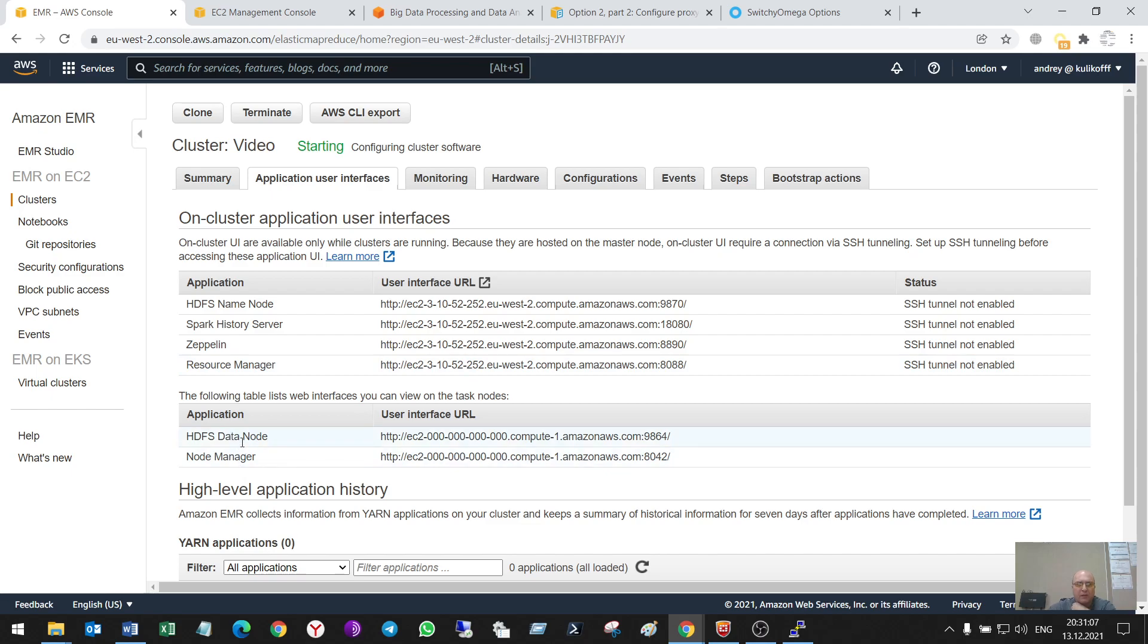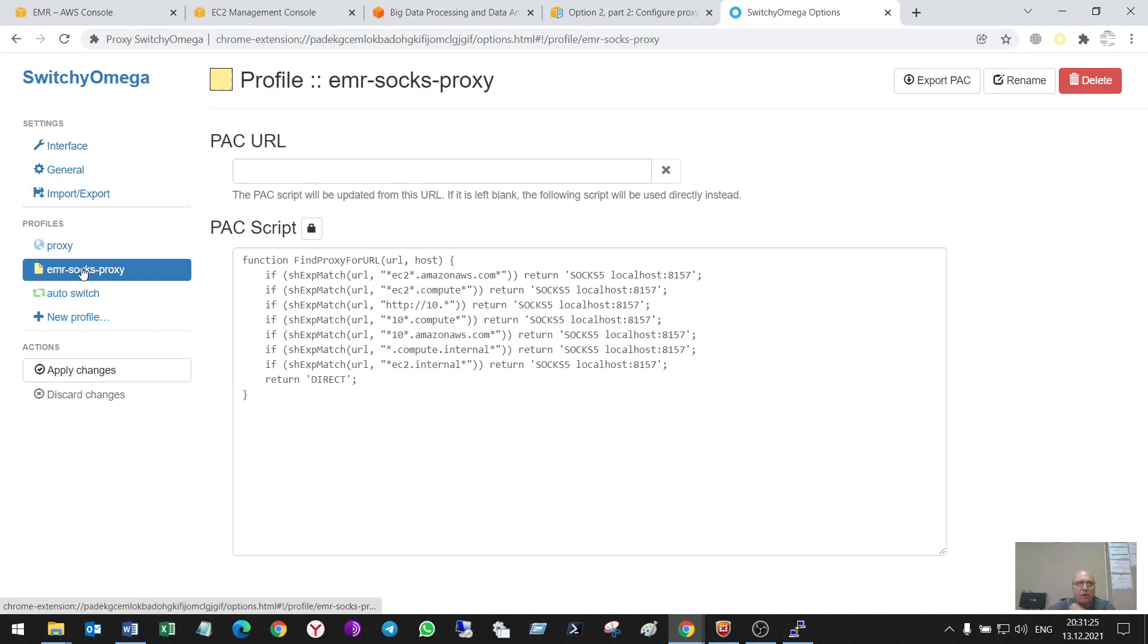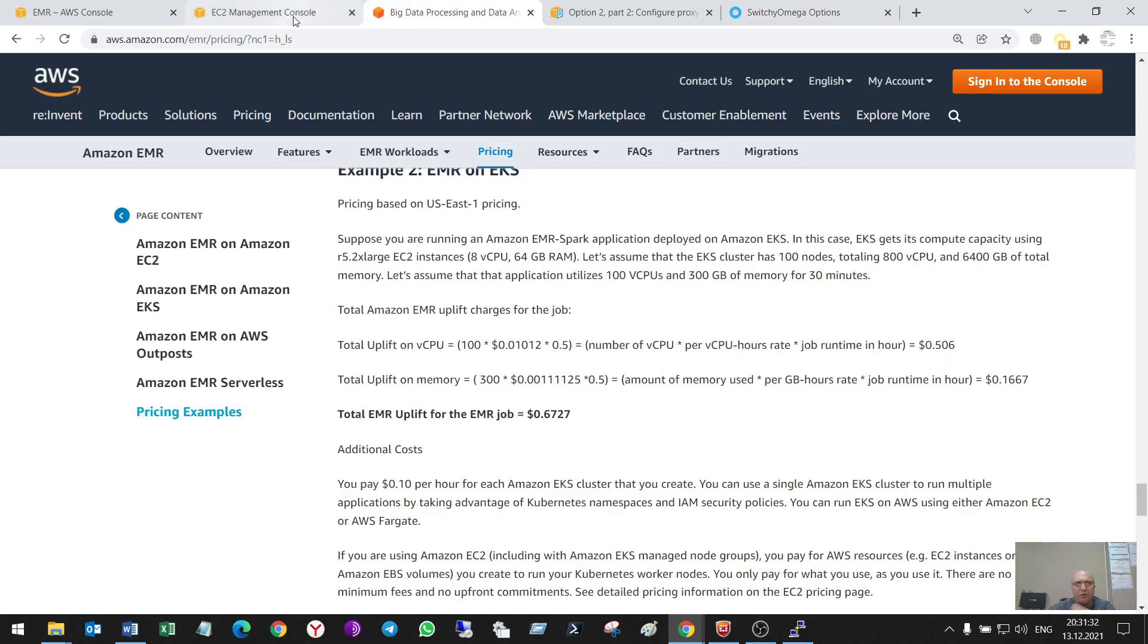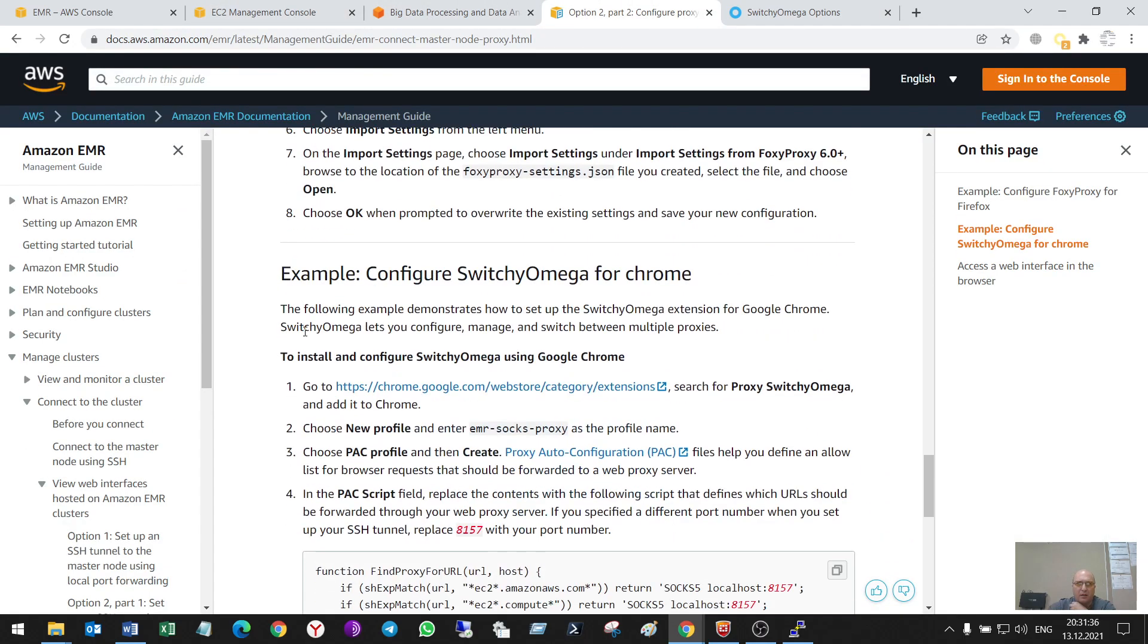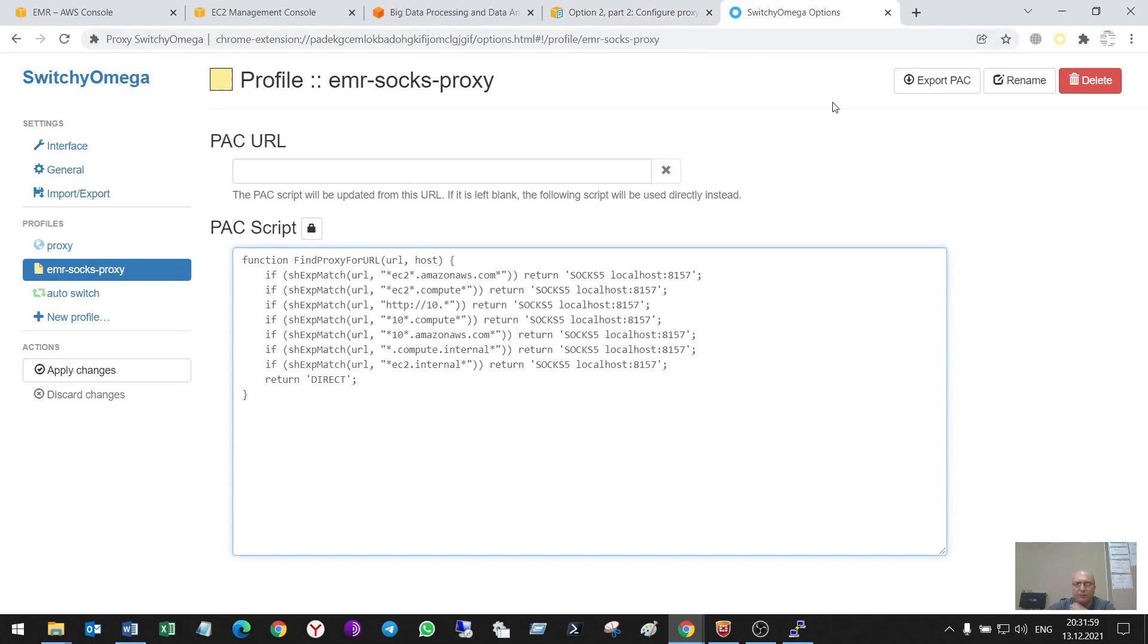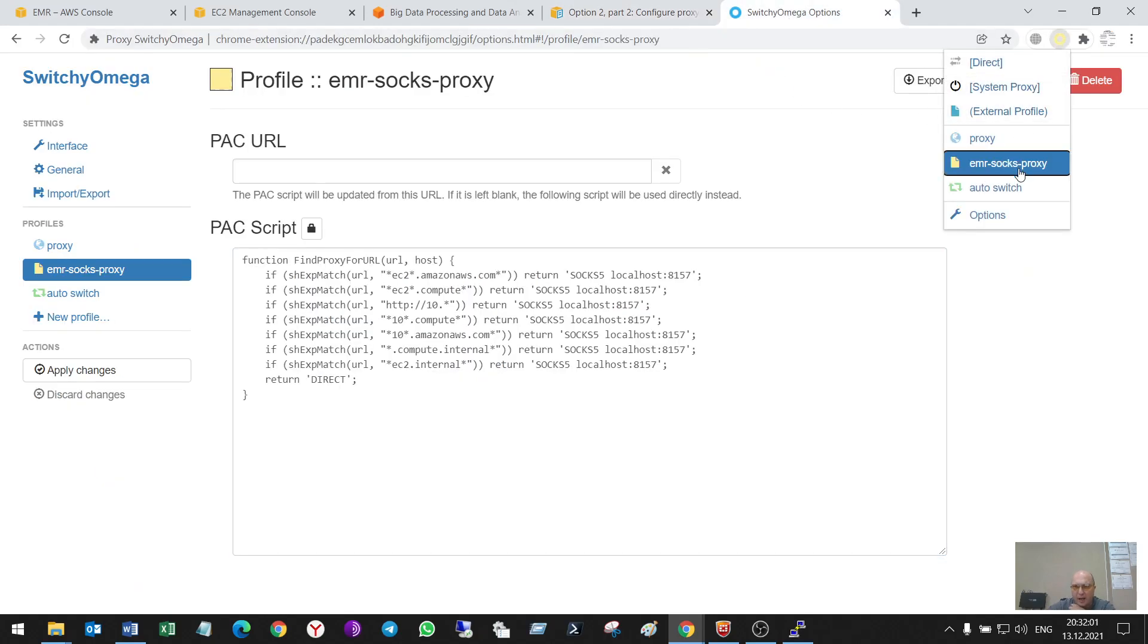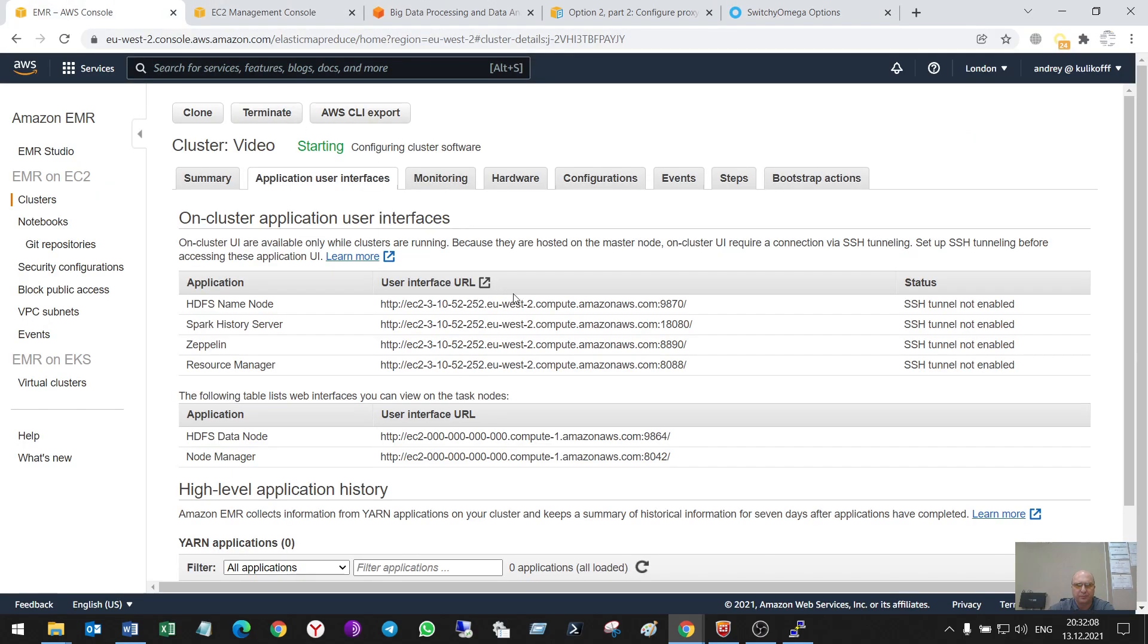To do this I also have to make in a Chrome browser an installation of a SwitchyOmega application, in which I do a new profile with these rules. It is described in this special link in AWS docs, and here is the number of the ports that is used for the SSH tunnel. I have to activate this EMR SOCKS proxy. I hope it works now.